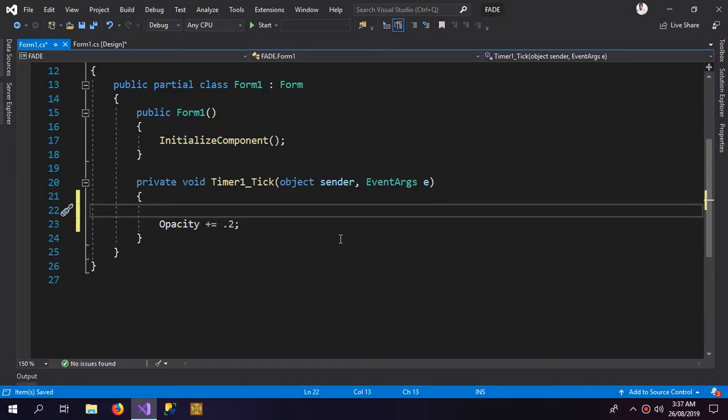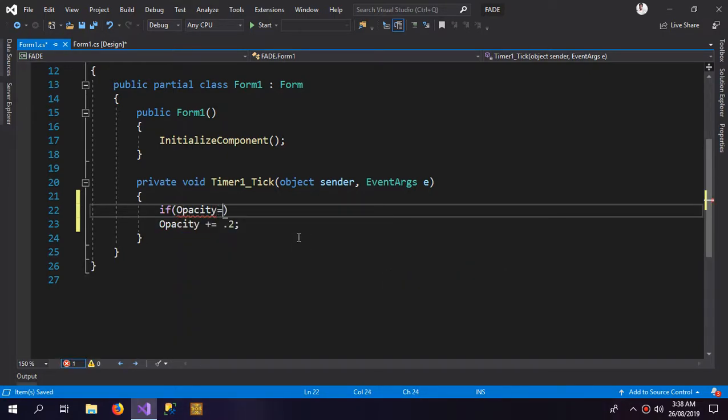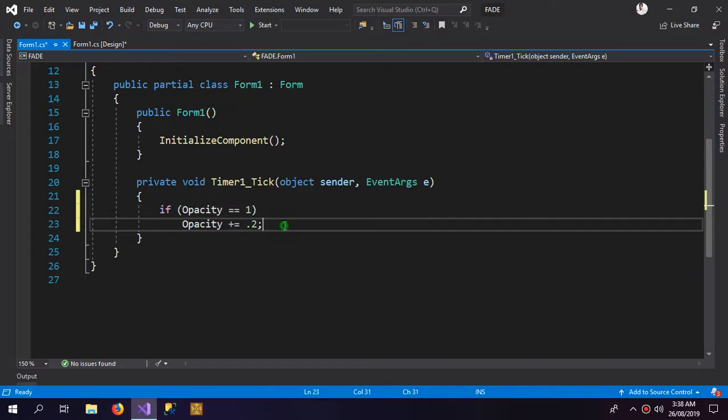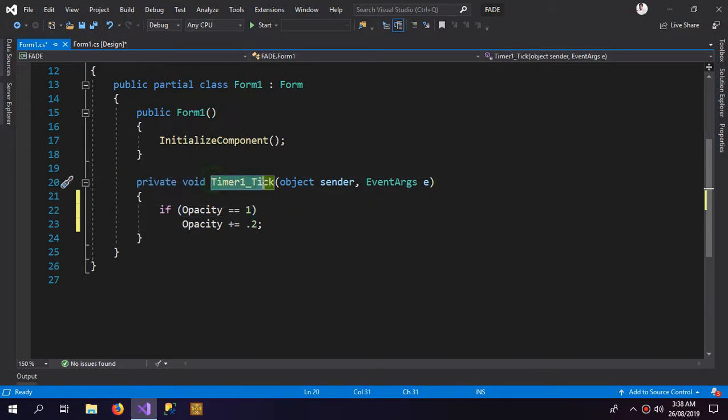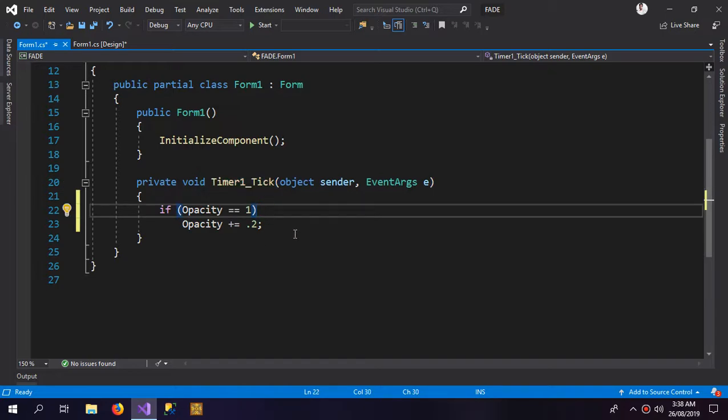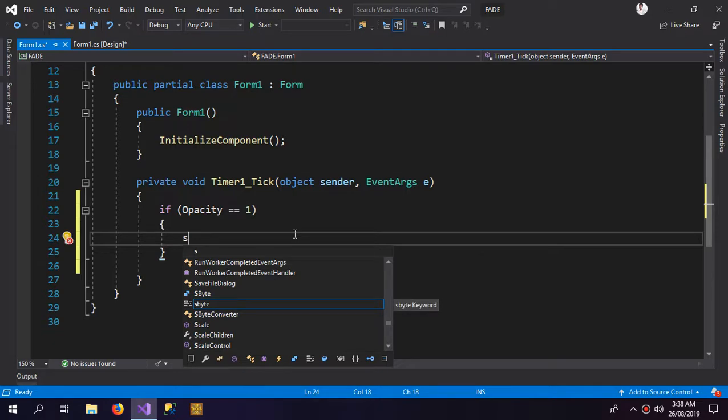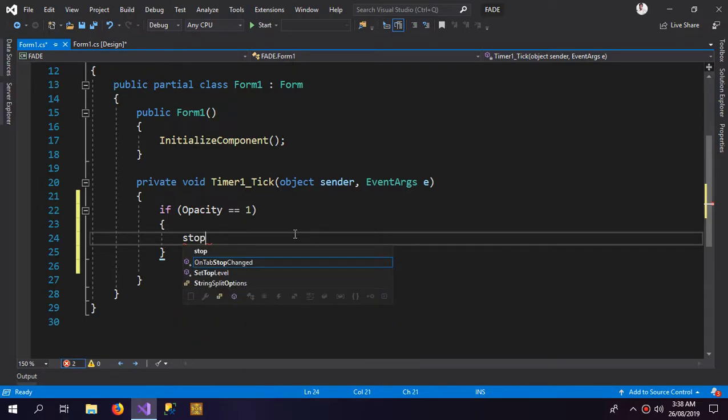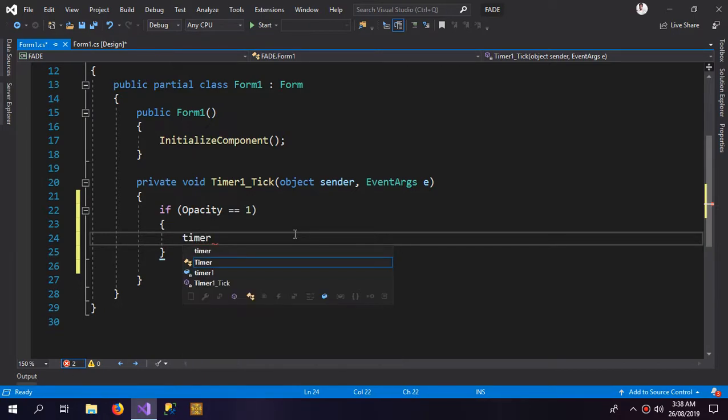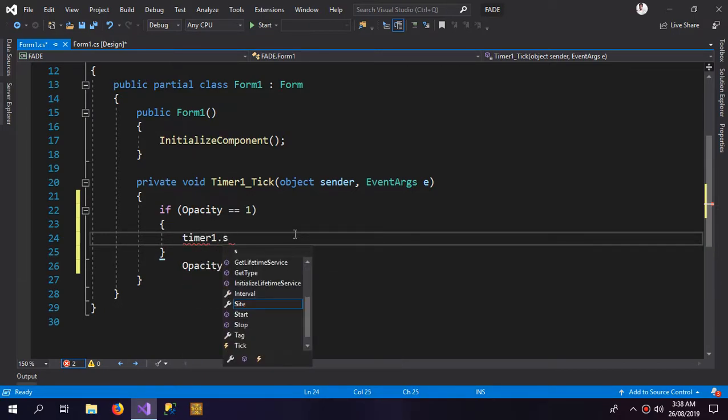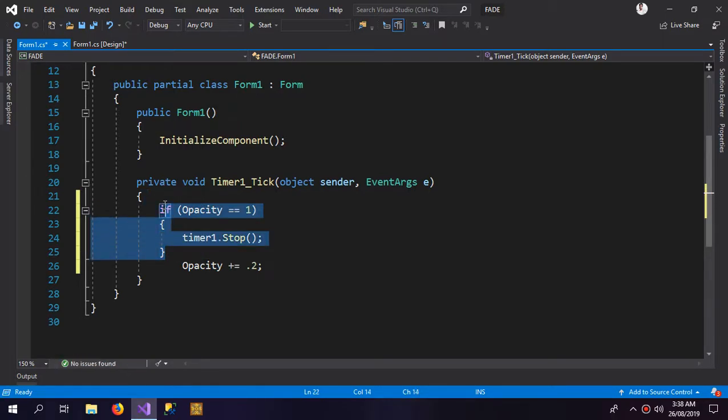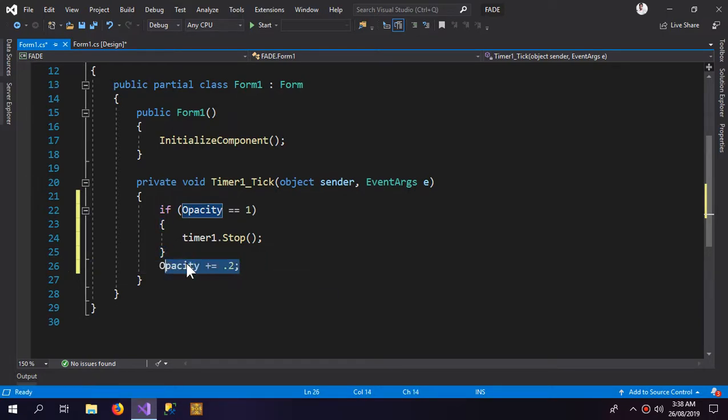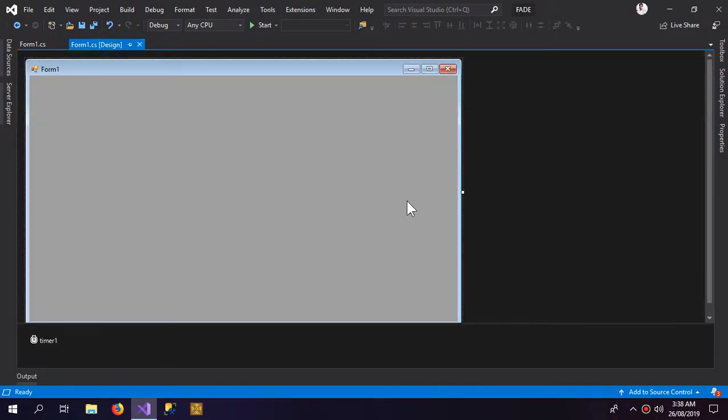After the opacity is 100 percent, we're gonna give it a condition which would be if opacity is equal to one, which means the opacity equals to 100, then stop the timer. So we need this condition to stop the timer and this would keep incrementing the opacity of the application. So now let's check it.